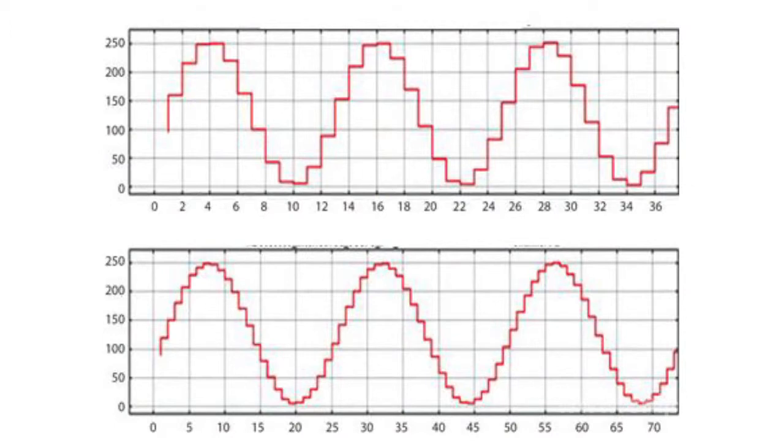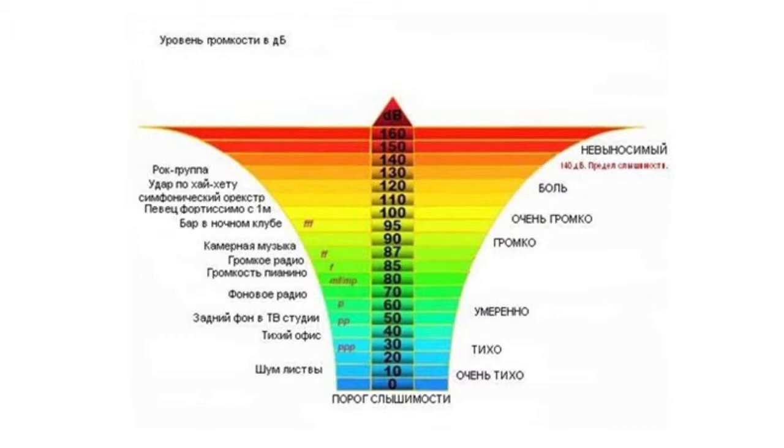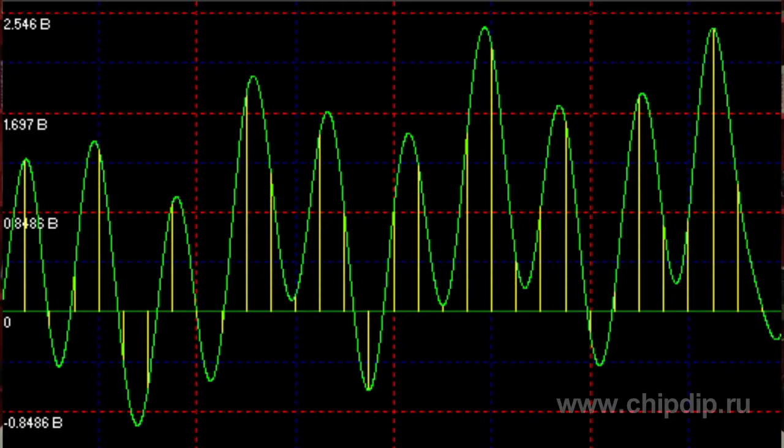The sampling frequency accounts for the frequency band of produced digital sound and the maximum frequency of an analog signal correctly represented in digital form. A human ear is capable of perceiving frequencies ranging from 20 to 20,000 Hz. According to the well-known Nyquist theorem, the sampling frequency should be at least twice as high as the maximum audio frequency to reproduce an analog continuous-time signal by its samples. The audio frequency equal to half of the sampling frequency is called the Nyquist frequency — this is the maximum frequency to be correctly stored and reproduced by a given digital system.